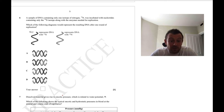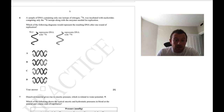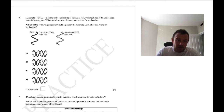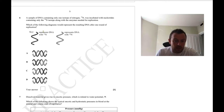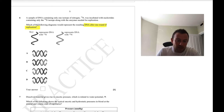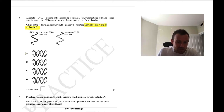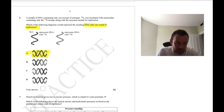Question 6: this is the Meselson-Stahl type experiment. DNA with 15N is the starting material, then incubated with 14N. After one round of replication it's semi-conservative — we get one heavy strand that was the original and one newer strand synthesised using it as a template. The answer to question 6 is A.